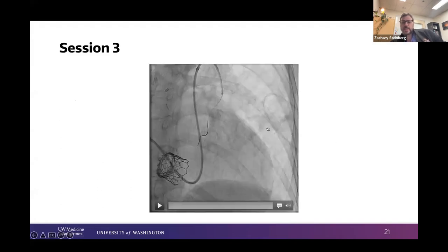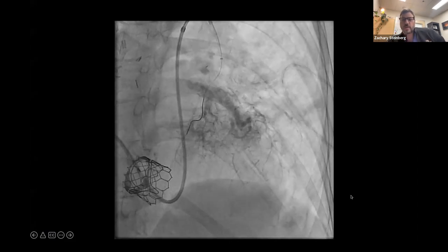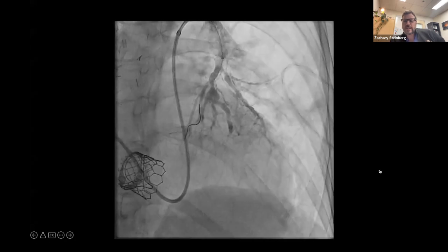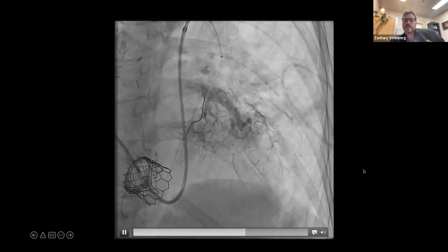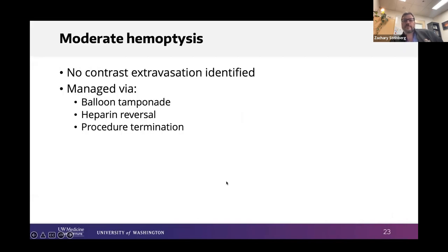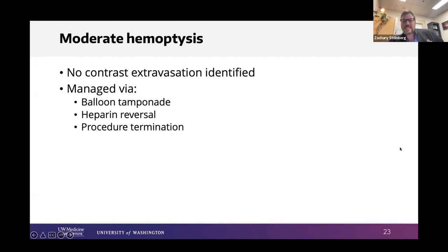I bring her back about a month later for the third session. There's a bit better flow in the A9 segment, but the vessels still look gross. I'm trying to get a little deeper and open some sub-segmental branches — then she bleeds again with a good amount of hemoptysis. This time I come close to intubating her, but she stops before I pull the trigger. Once again I manage with balloon tamponade, heparin reversal, and terminate the procedure.